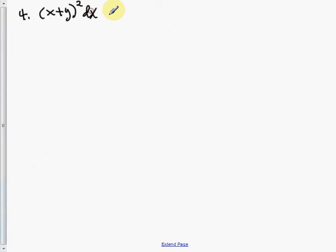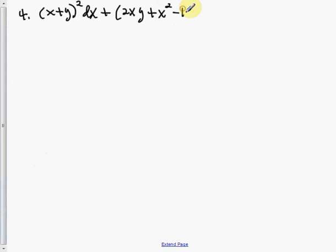Number 4: solve the differential equation subject to the indicated initial condition. (x plus y) squared dx plus (2xy plus x squared minus 1) dy equals 0, with y(1) equals 1.